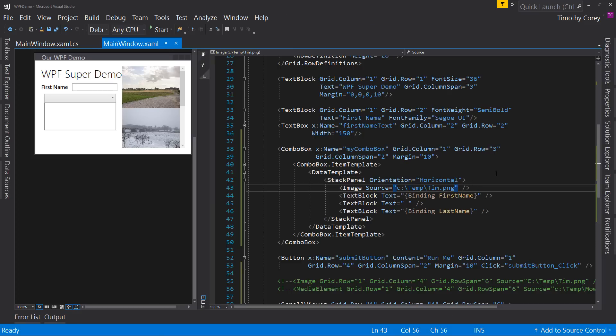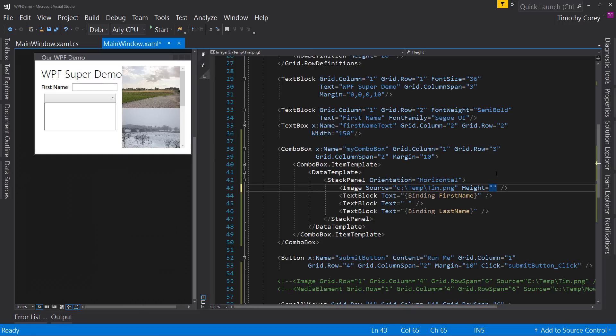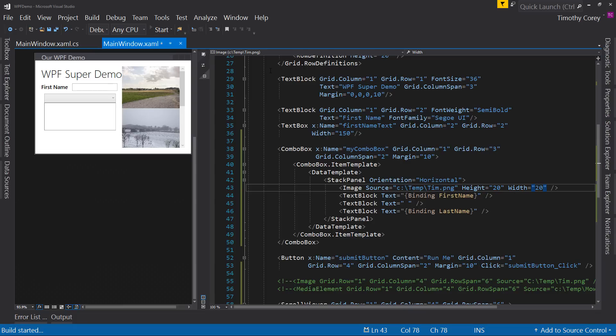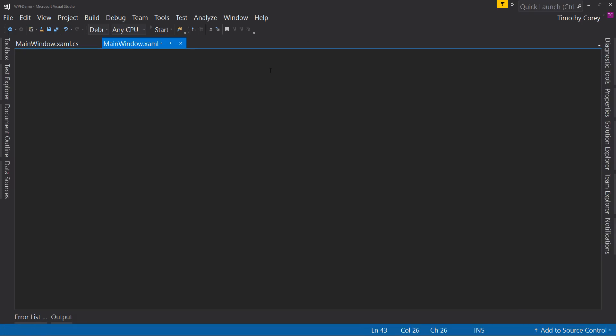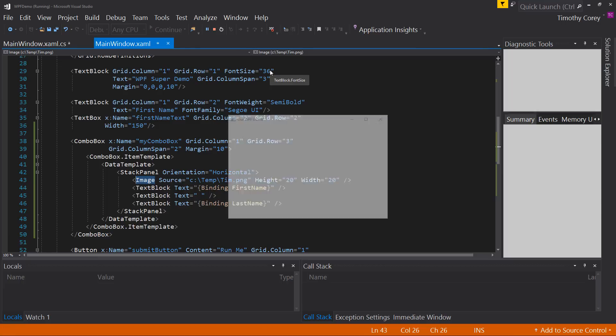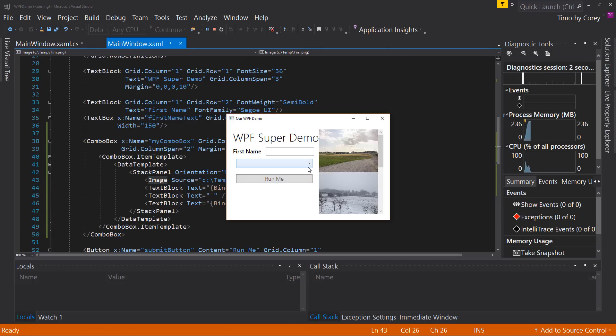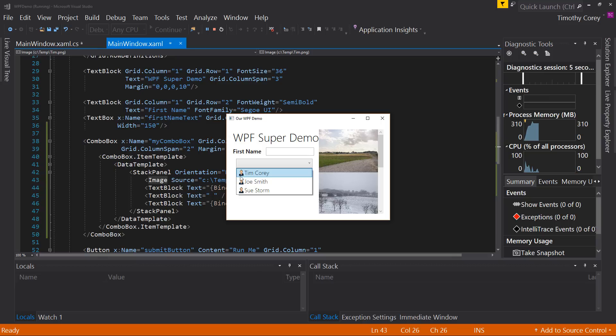So let's do this height. We could do height or we could do max height if we wanted to, but let's just do height. And let's say our height is, oh, I don't know, 20 pixels. And let's say the width. And now in our dropdown, we have a little image of me next to all three people.